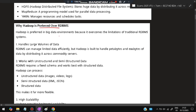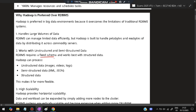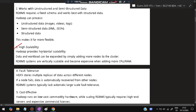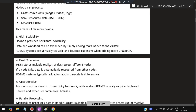Why is Hadoop preferred over RDBMS? It is preferred in big data environments because it overcomes the limitations of traditional database systems. It handles large volumes of data and works with unstructured and semi-structured data. RDBMS requires a fixed schema, whereas Hadoop does not. It can process unstructured, semi-structured, and structured data, making it far more flexible. Hadoop also provides horizontal scalability — workloads can be expanded by simply adding more nodes to the cluster. Fault-tolerance is present as it stores multiple replicas of data across different nodes.